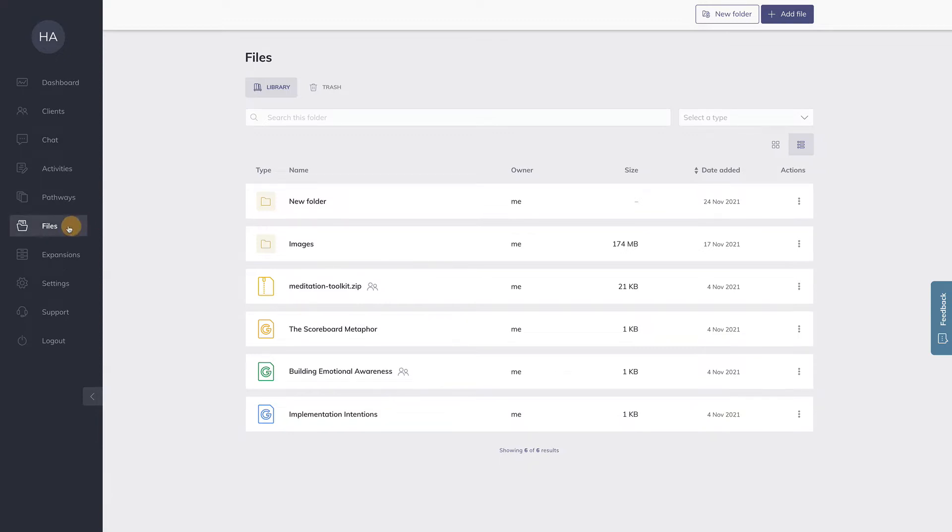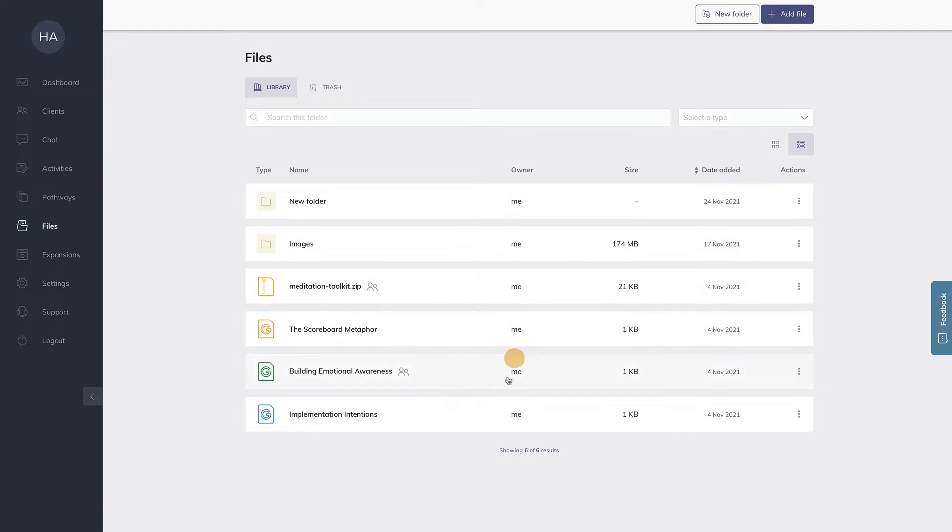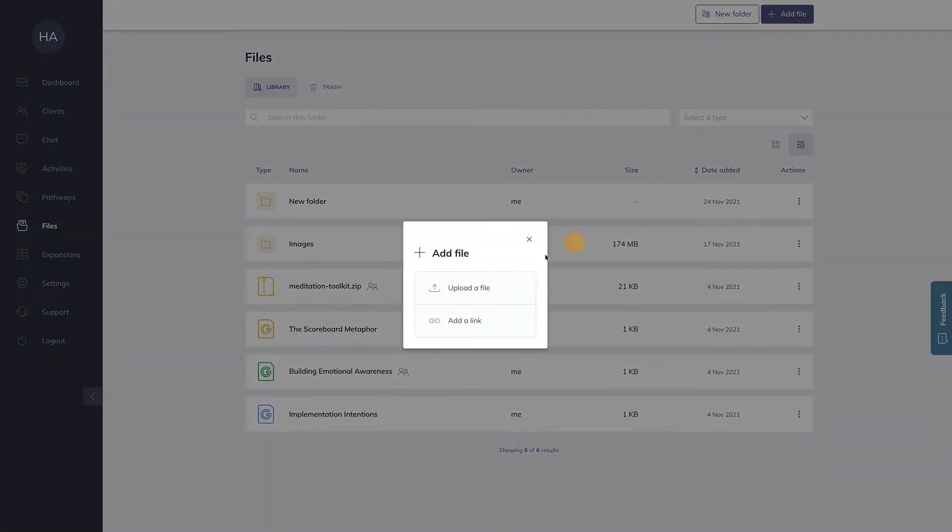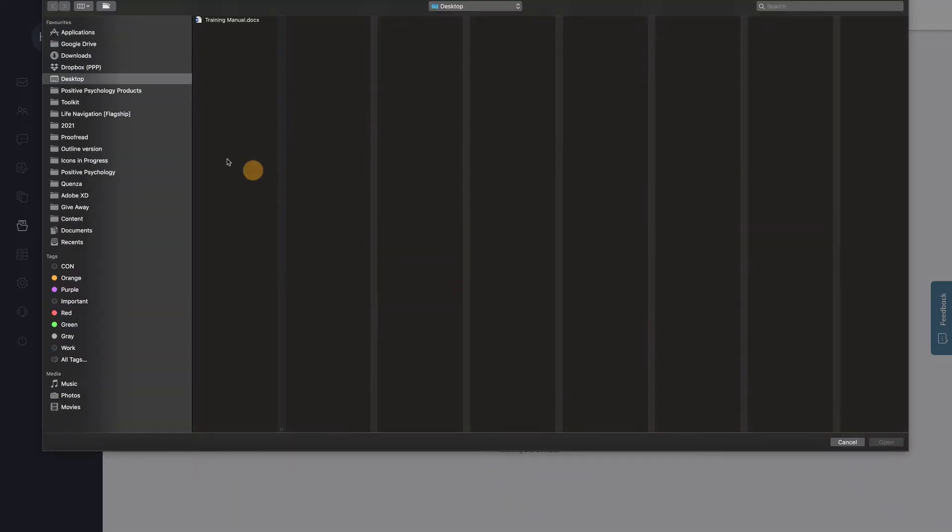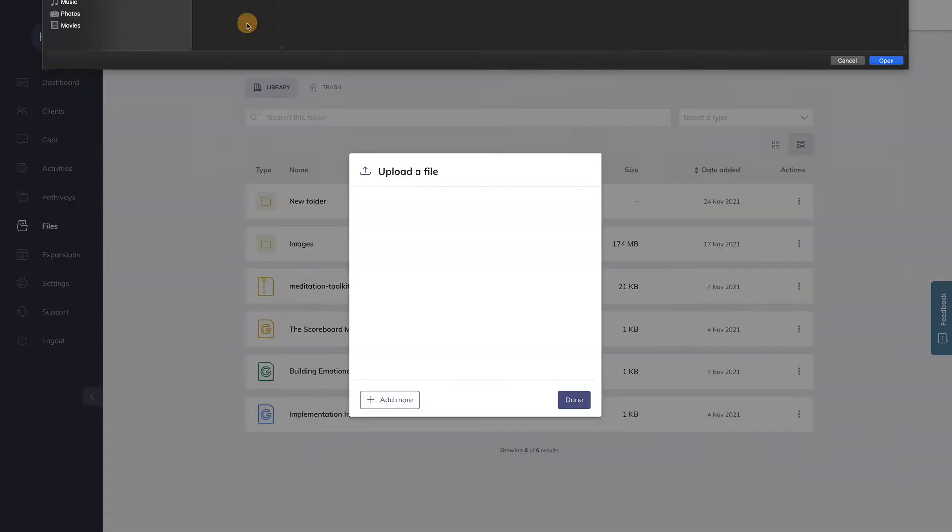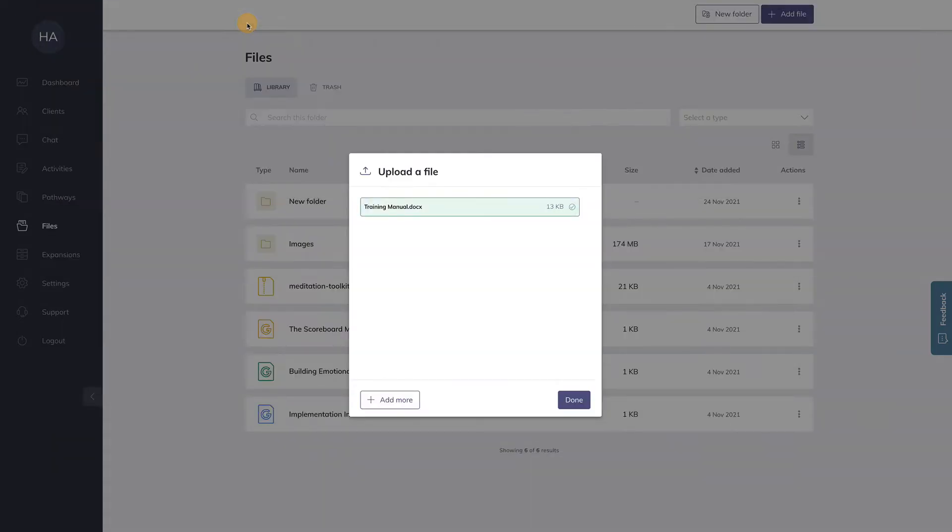What you'll first notice is that there's a new menu item over here called Files. Here you can create folders and add files. So how do we add a file? Pretty simple. Click on the add file button, choose upload a file and simply choose the file you want to upload.